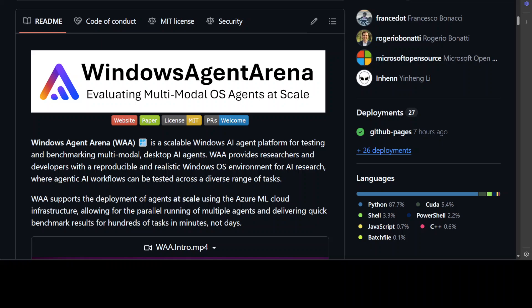Hello and welcome to the channel. In this video I am going to introduce you to a new project by Microsoft which lets you build a scalable open source framework to test and develop AI agents that can reason, plan, and act on a PC using language models.